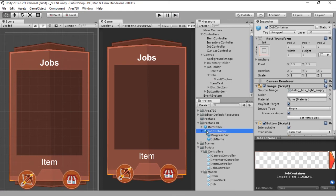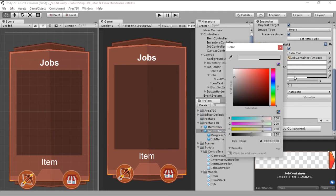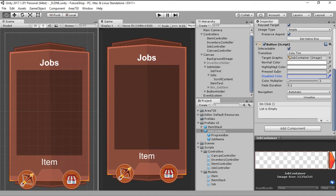So to change that, we go here into the job container prefab, we slide down here into the button script and we change the opacity of the disabled color back to full instead of halfway there.